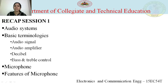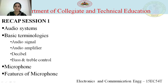In the previous session, we discussed about introduction of audio system, basic terminologies used in audio system such as audio signal, audio amplifier, decibel, bass and treble control, basics of microphone and features of microphone such as output level, sensitivity, frequency response, output impedance and polar patterns of microphones.